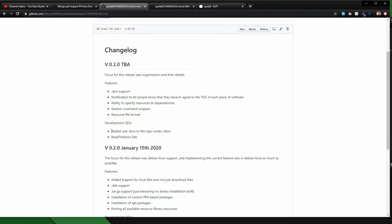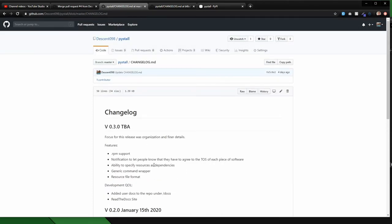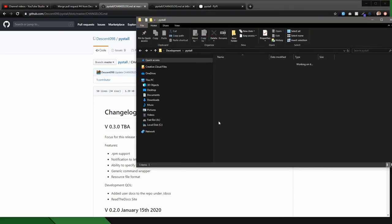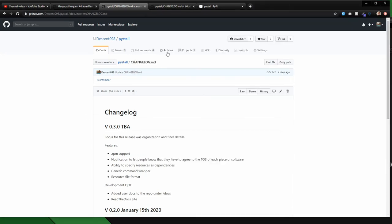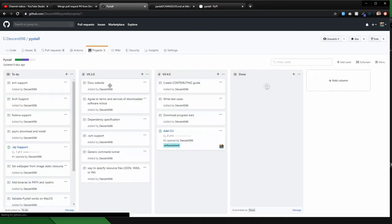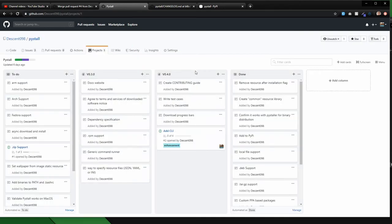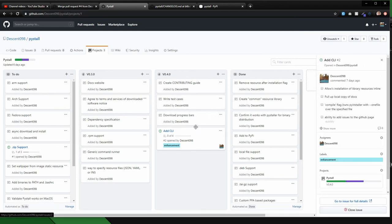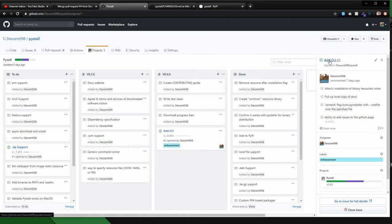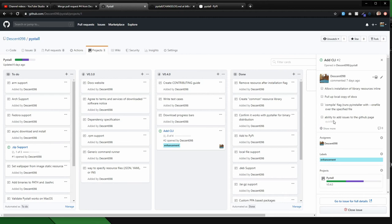And then I've planned out the release after that, which will have a proper contribution guide, writing some test cases, adding download bars and start working on an interesting implementation of a CLI, that'll allow just the installation of resources in line as well as pull up local copies of docs, have a compile flag that just basically is an alias for that one file commands and the ability to add issues to the GitHub page quickly. This will be fun. Just something like issue add or something like that. And then it'll just automatically open up the issue page in browser and then you'll just be able to report an issue or whatever.